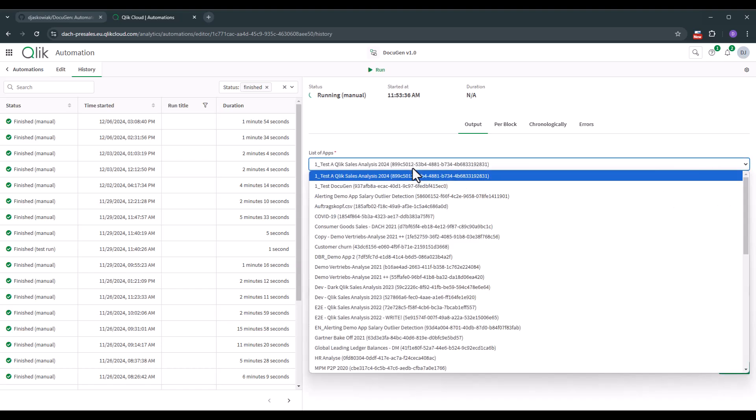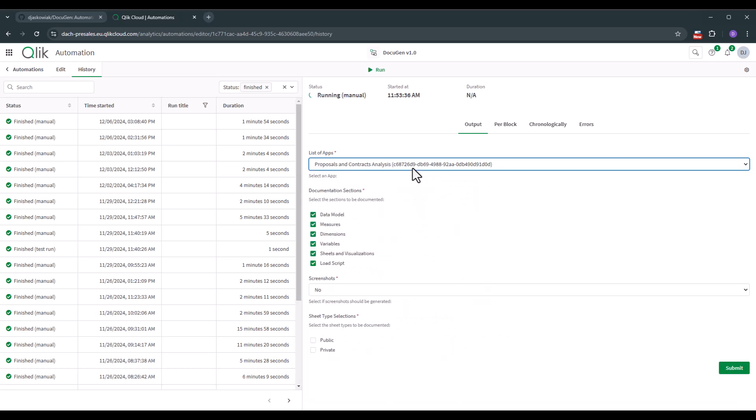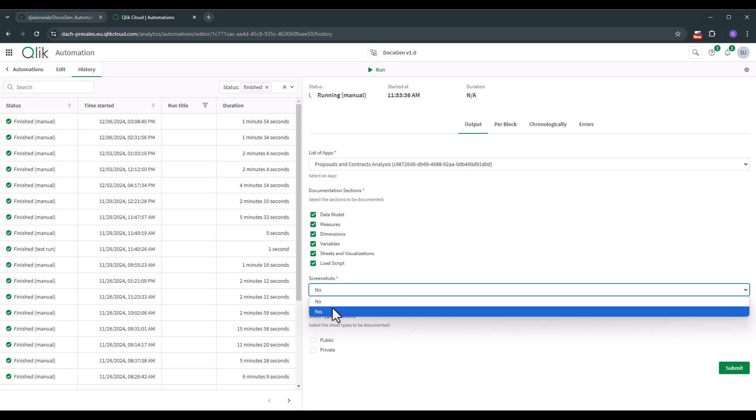Then we have a list on apps. I want to have the proposal and contracts analysis. You can pick and choose what sections you want to document. So data model, measures, dimensions, variables, sheets and visualizations and load script and if you like to create screenshots yes or no.